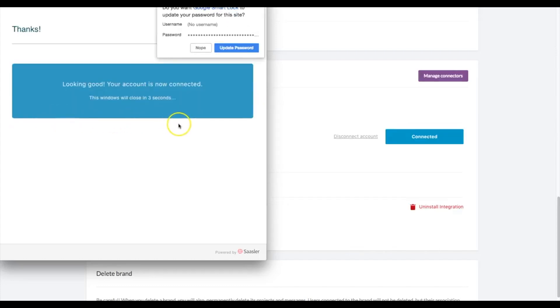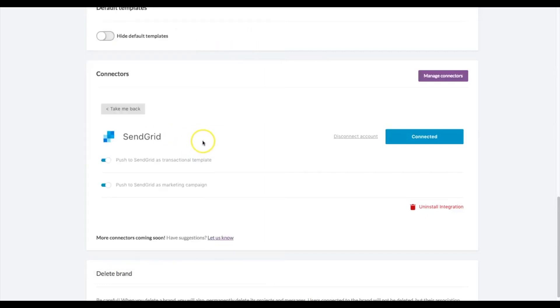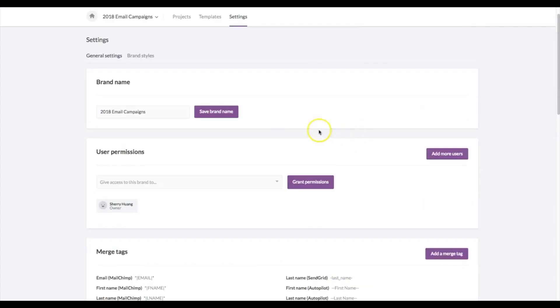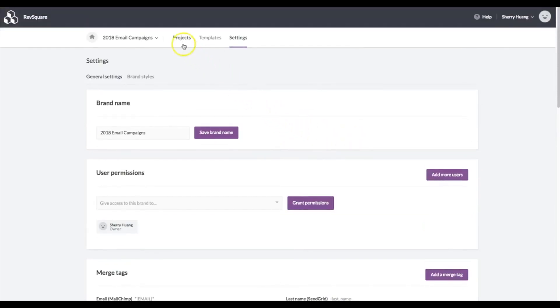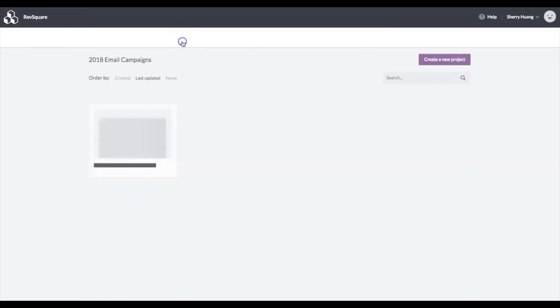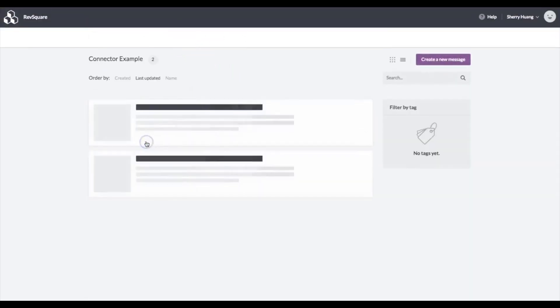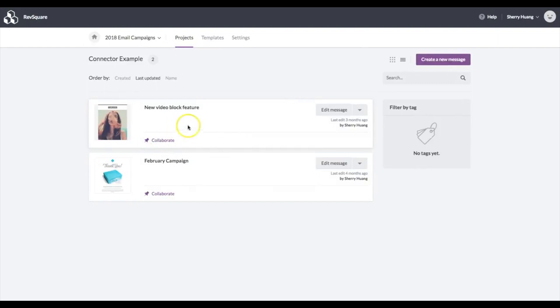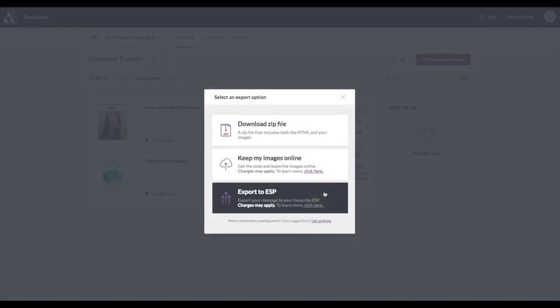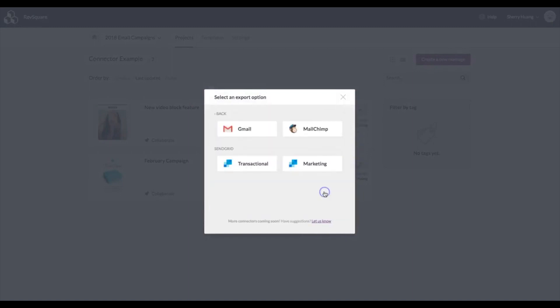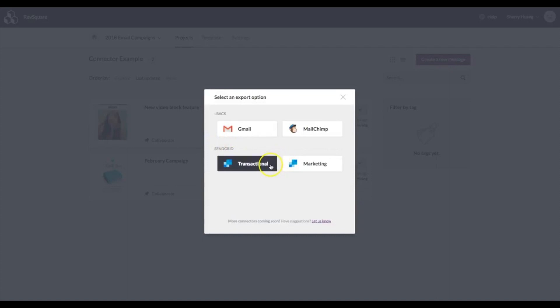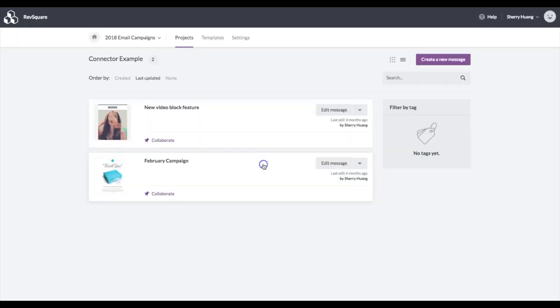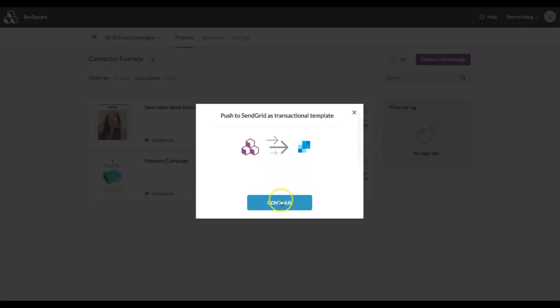It's that easy. This window automatically closes, and then all I need to do since this is connected is go back over to my projects. Once it's open, I can export, export to an ESP, and SendGrid appears now as an option for me. You can choose a transactional or a marketing type of email. I'm going to choose transactional and confirm the push.